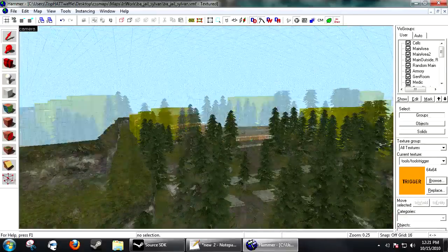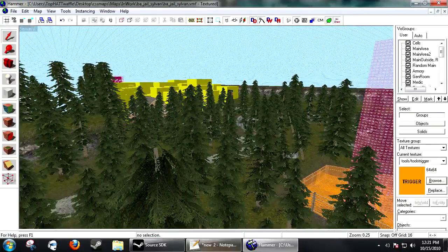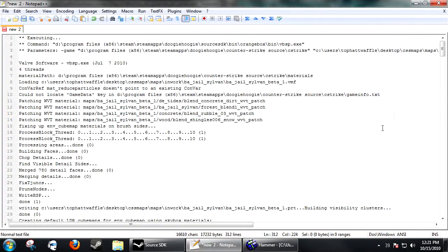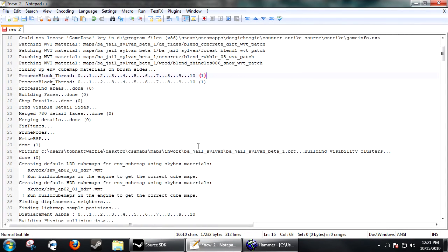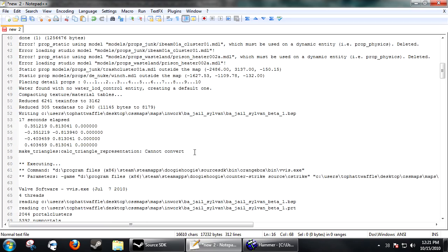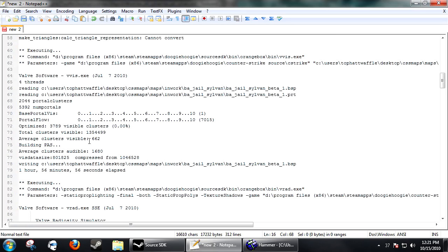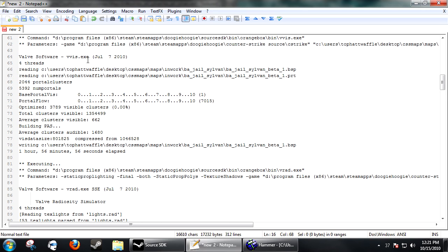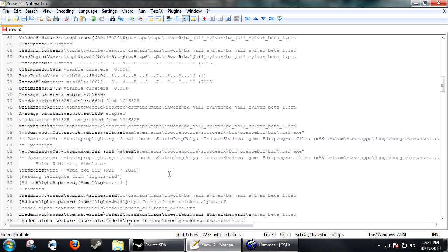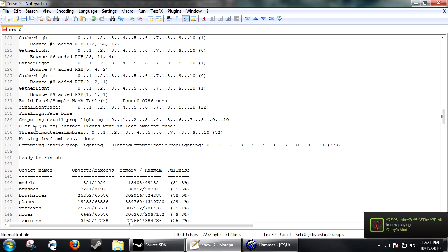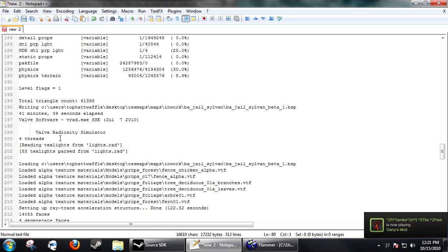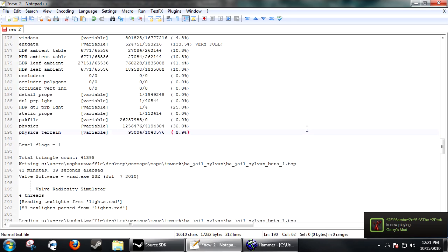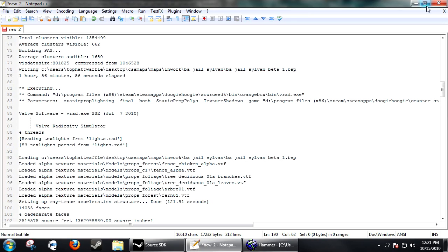Nearing the completion of my map that I have open here, it is an outside environment. When vvis runs through the map it creates all the vis leaves that it needs and it goes in each vis leave and sees what other leaves it can see. On completion of the map I went through my compile log just to check for errors and everything was looking good until I noticed my time on vvis.exe. It took one hour 56 minutes and 56 seconds to complete vvis, which should not take that long. I mean the lighting should have taken the longest time and it only took 41 minutes.